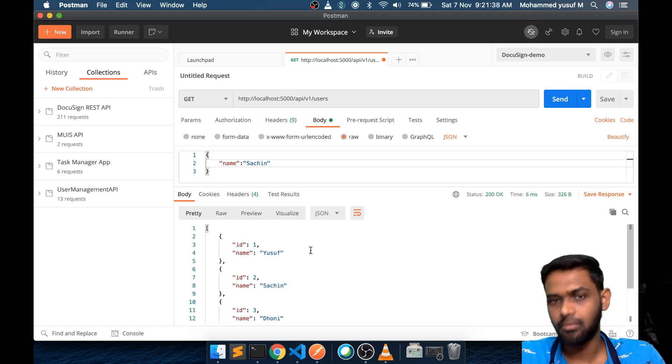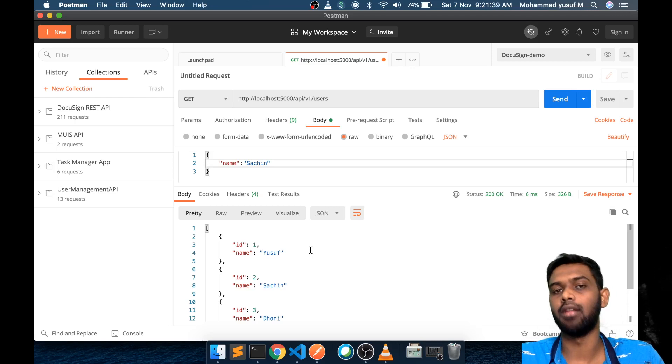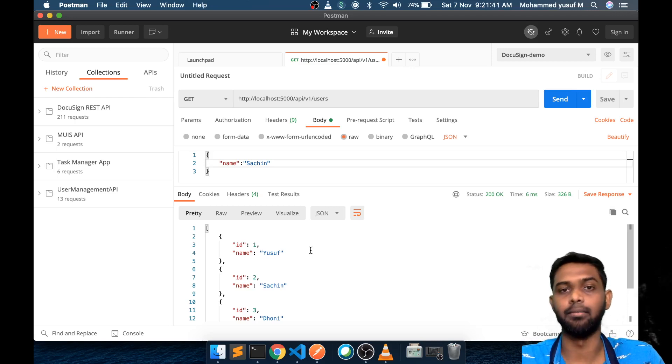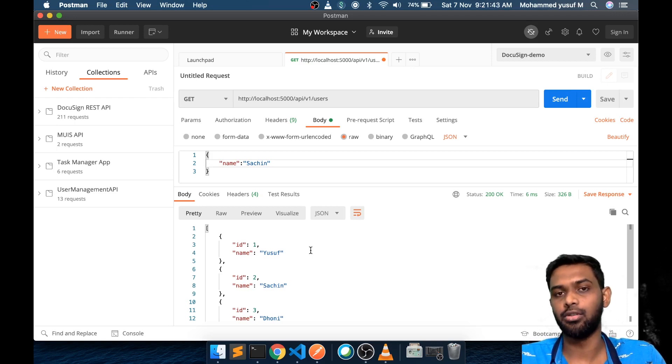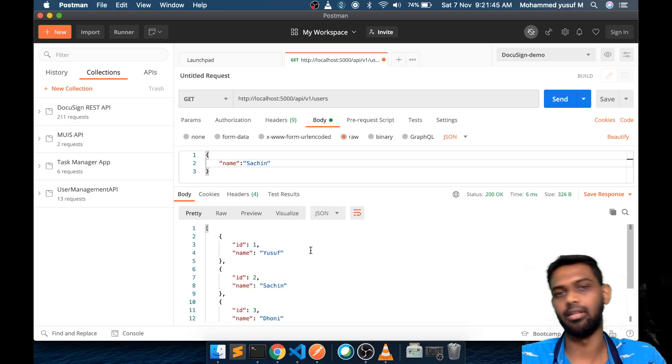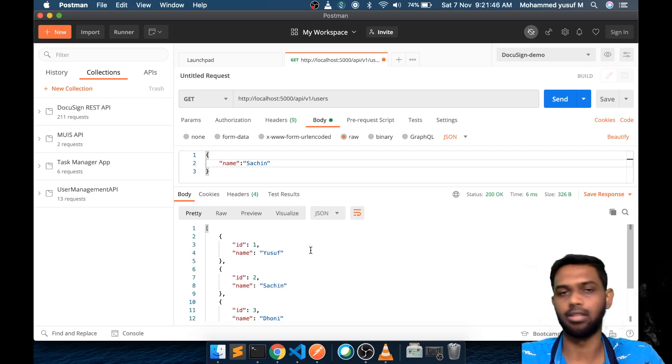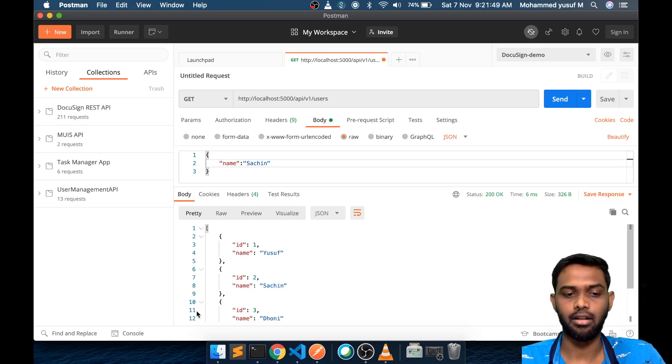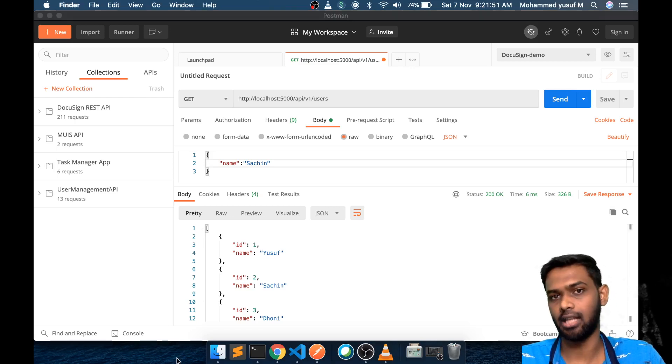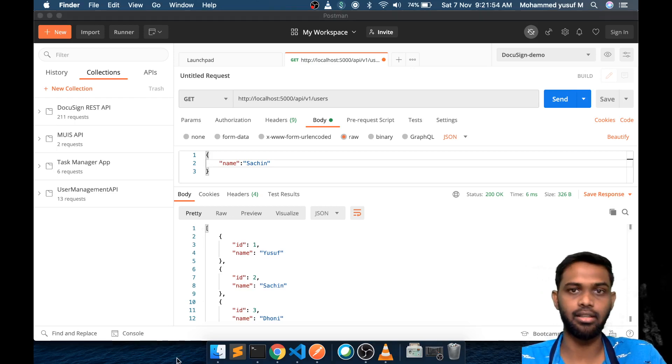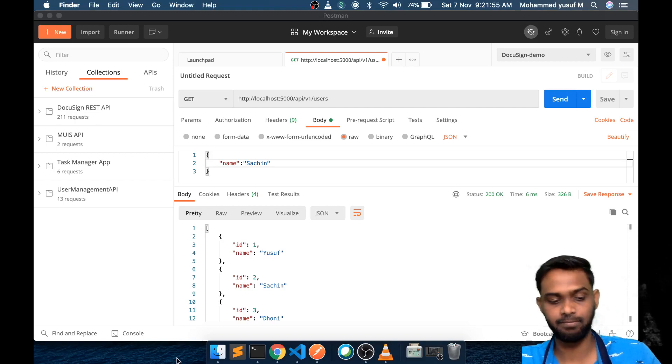We have just seen how to implement the post request. In the upcoming videos we will learn about the other two HTTP endpoints like put and delete, which are used to update a resource and delete a resource from a server. I hope it's interesting and helpful for you. If you like this video, please share it with your friends. I'll see you in the next video. Until then, thanks for watching.